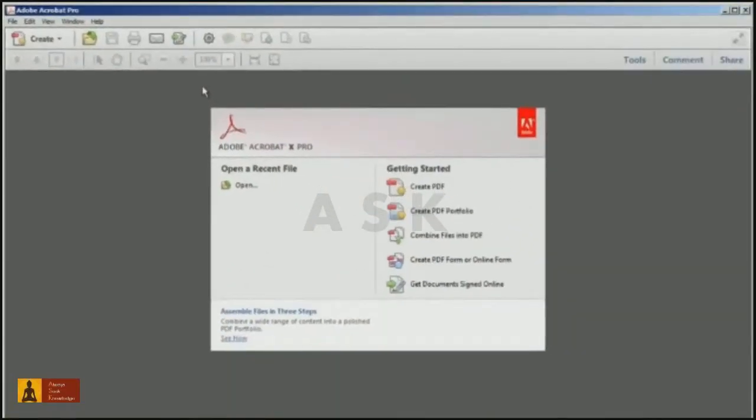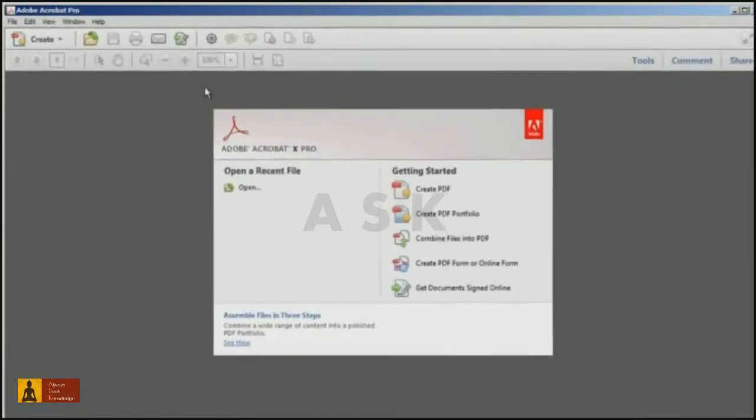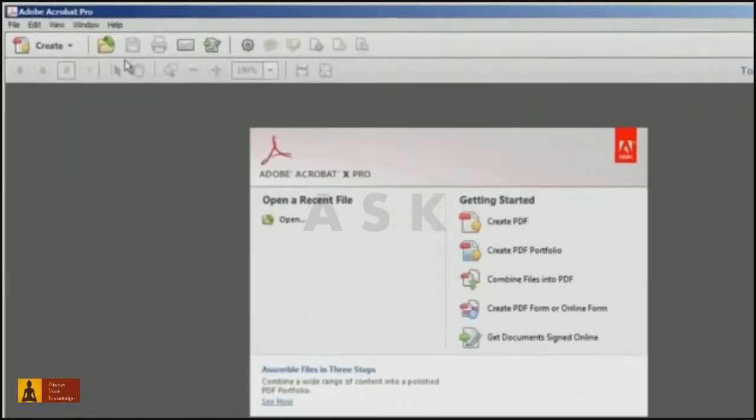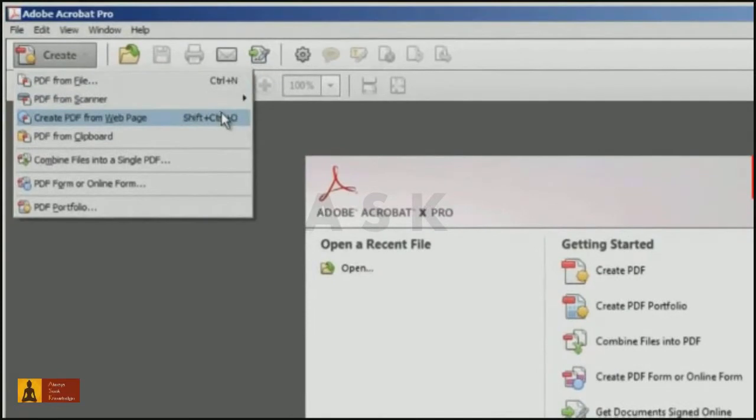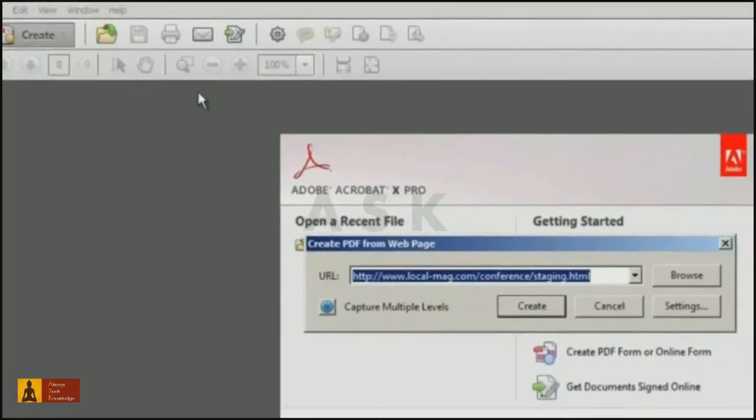Now to capture a web page from within Acrobat, select the Create PDF from web page command from the File menu, or from the Create menu.